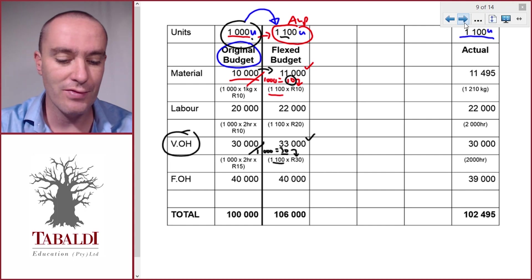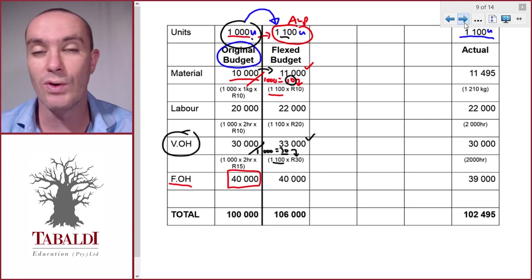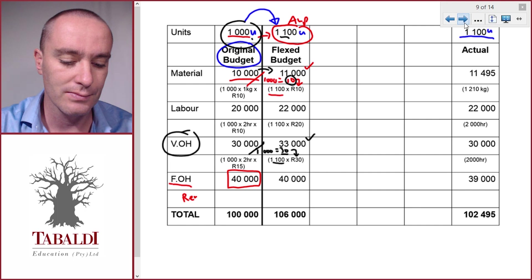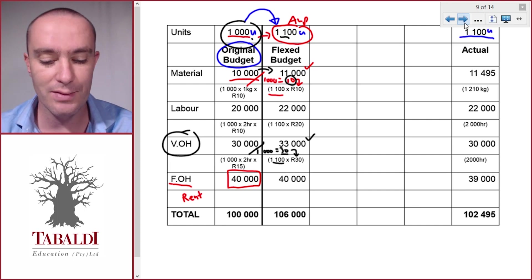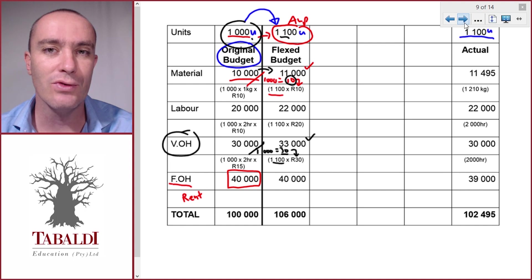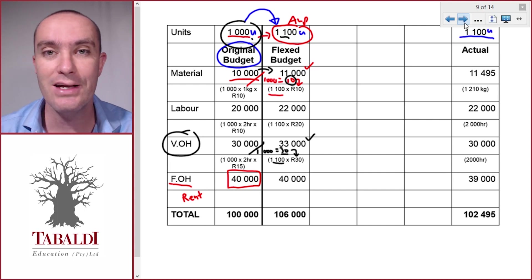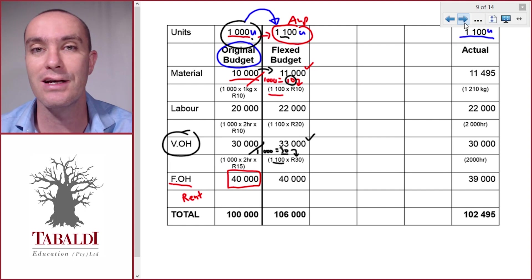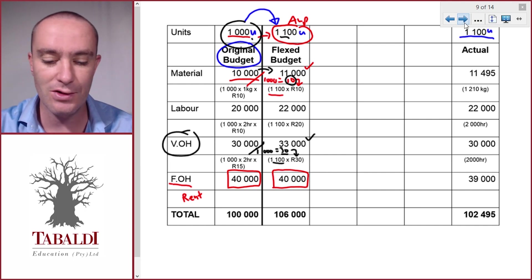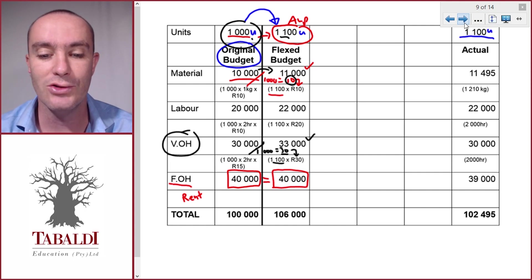Now let's look at fixed manufacturing overheads — fixed cost is a bit different. We budgeted forty thousand to make one thousand units. Think of factory rental as an example. Our rent is budgeted at forty thousand to make a thousand units. What happens if we make one thousand one hundred units? Should the rent go up just because we made ten percent more units? Remember it's a fixed cost — we pay the landlord independent of what we produce. So provided we don't need a new facility for the extra units, we still only should pay forty thousand. Fixed costs don't change; only our variable costs need to be adjusted to get to the flexed budget.